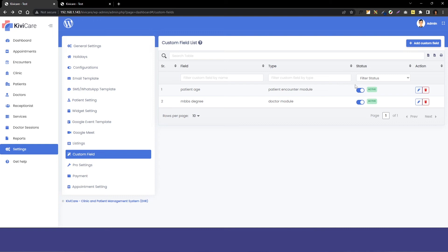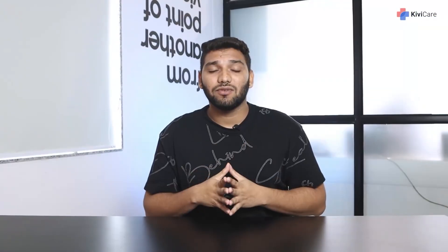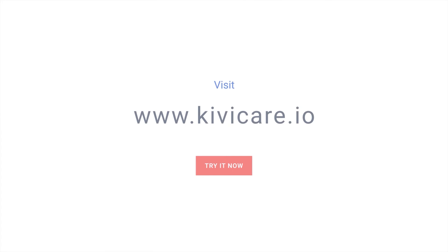There are many more options available in KiwiCare to customize it and make it more personalized. You can explore them, and if you don't know how to use them, you can check out our documentation or the other videos available in the playlist and understand it better. So try KiwiCare free demo today.